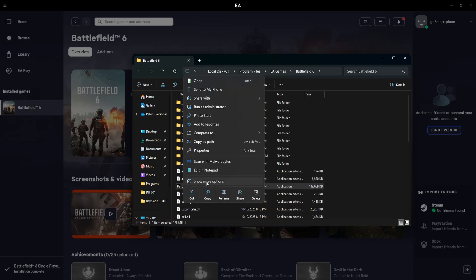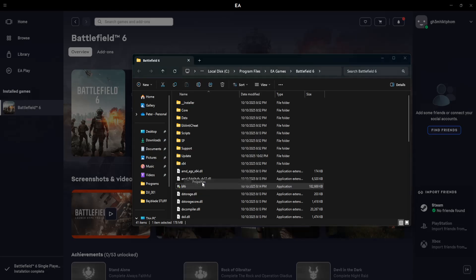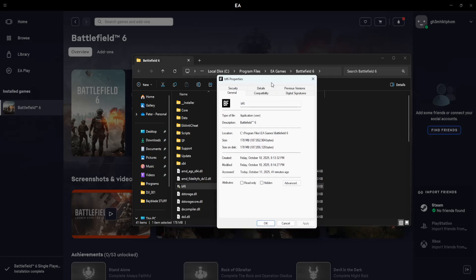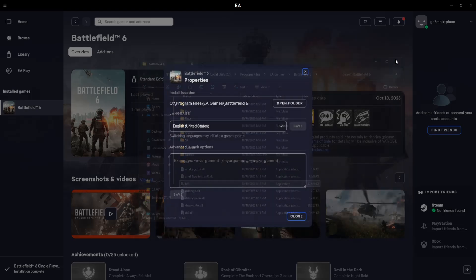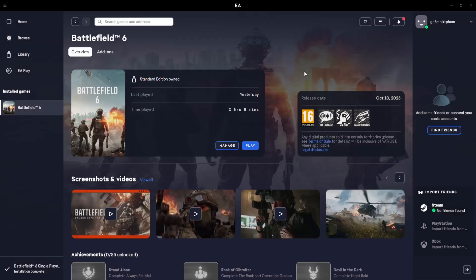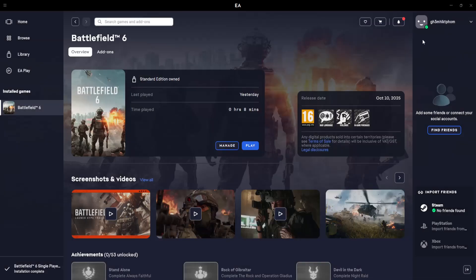Right click, show more options, properties, and you want to enable these three options: Compatibility mode, disable full screen optimizations and run this program as administrator. Click on apply, click on OK and that should fix lag and stuttering in Battlefield 6.